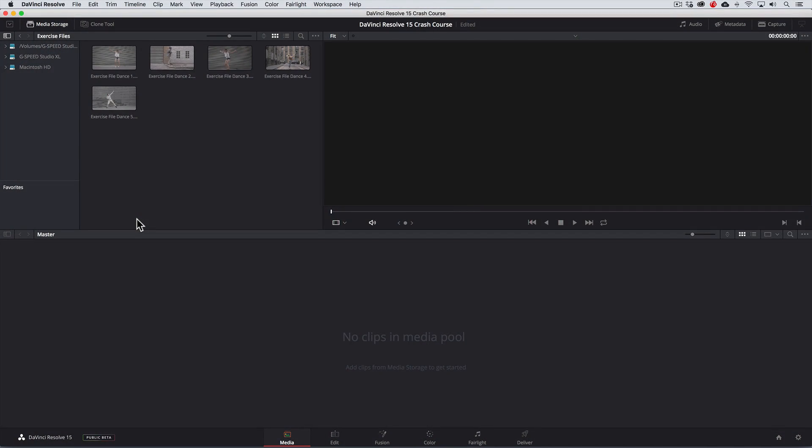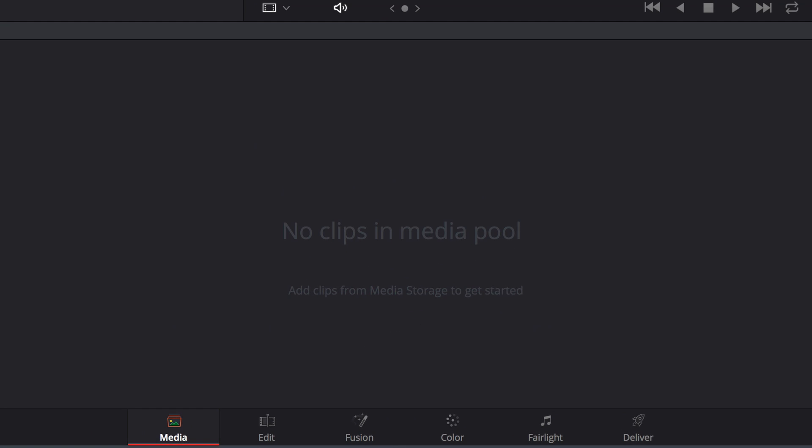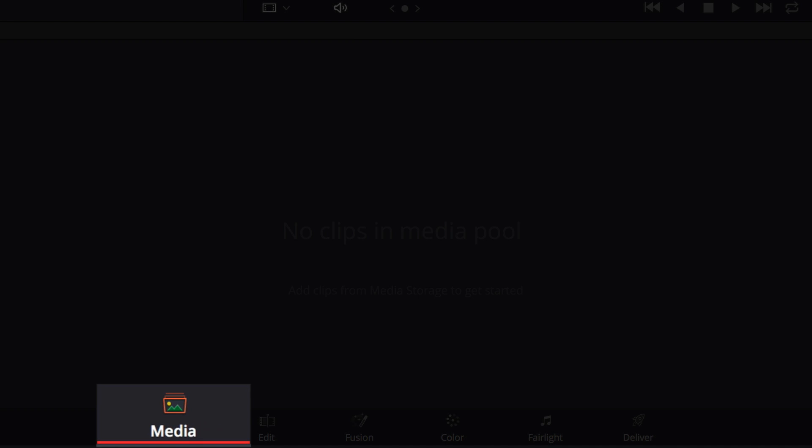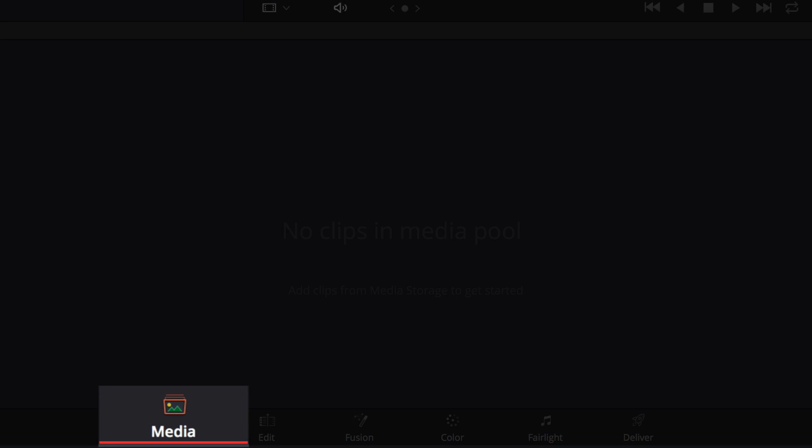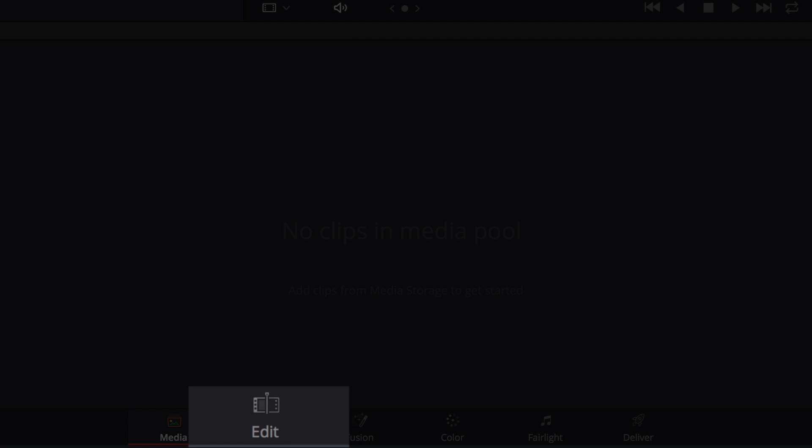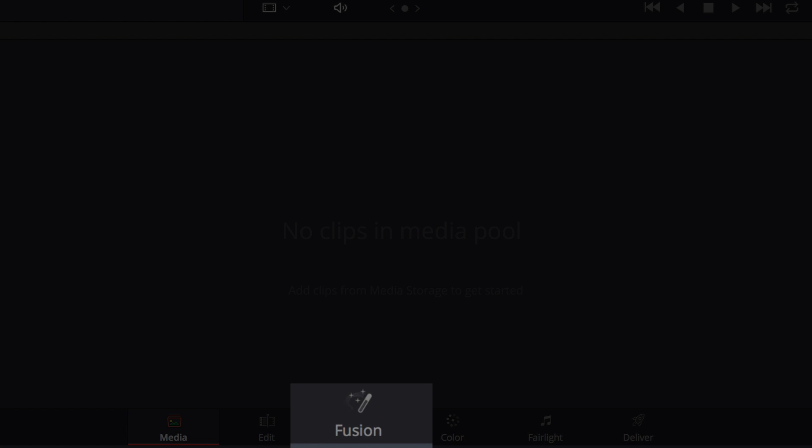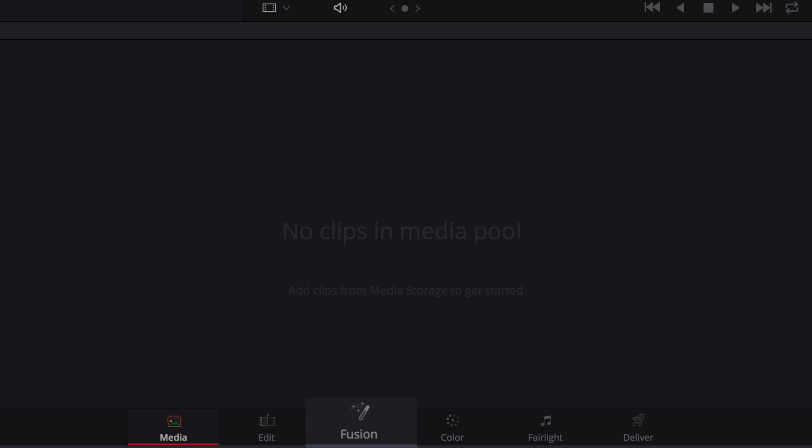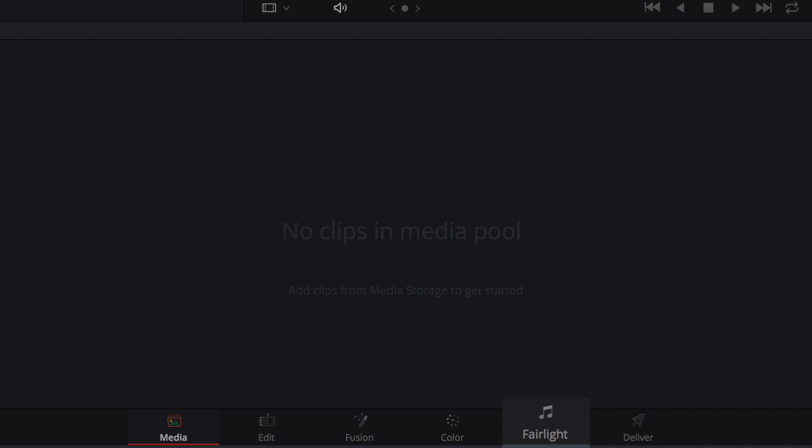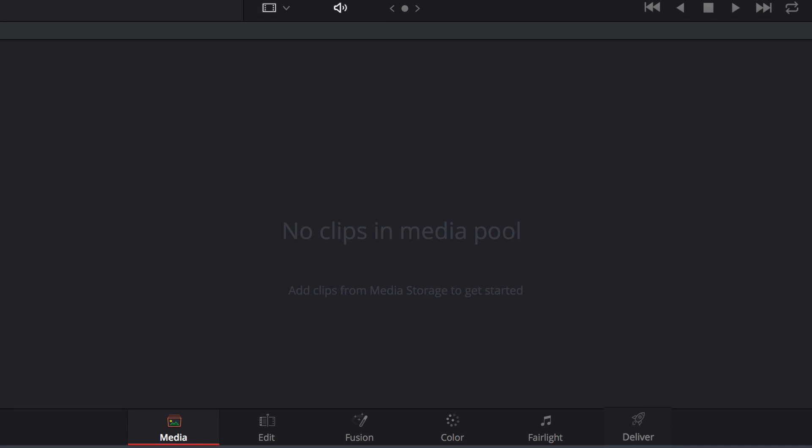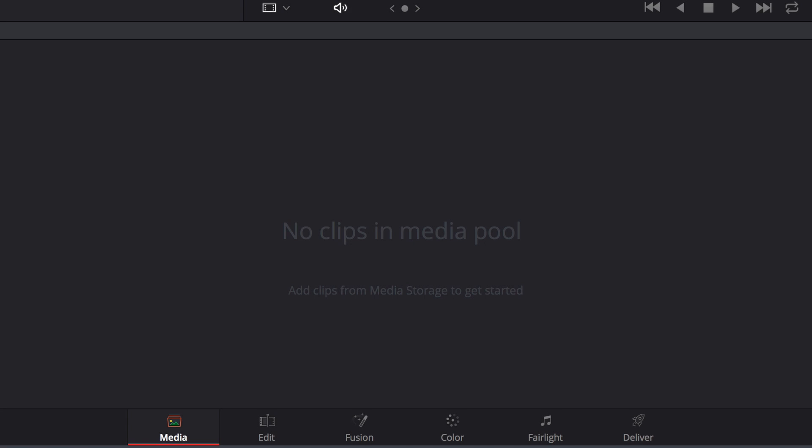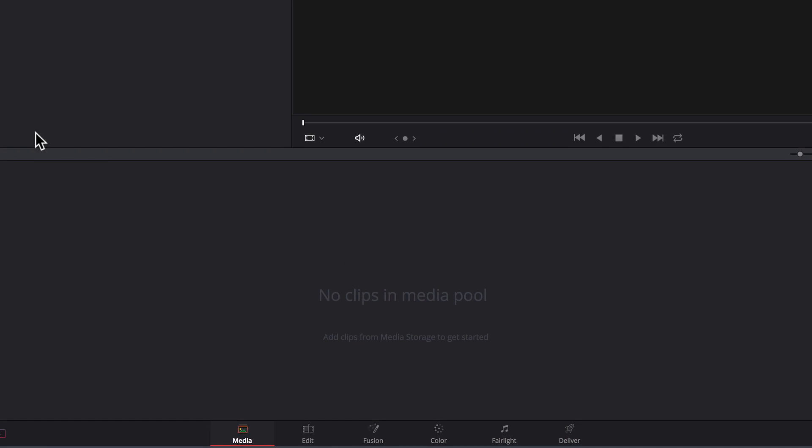DaVinci Resolve is divided into 6 pages following a left to right workflow, where we import footage in the media page, assemble our edit in the edit page, work on VFX or graphics in the fusion page, do our color grading in the color page, design and mix our audio in the Fairlight page, and finally export our project from the deliver page. It's just that simple.